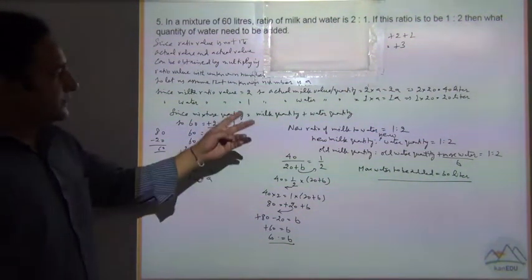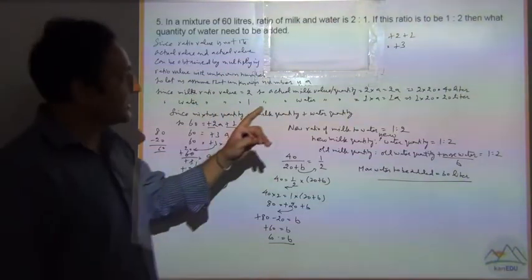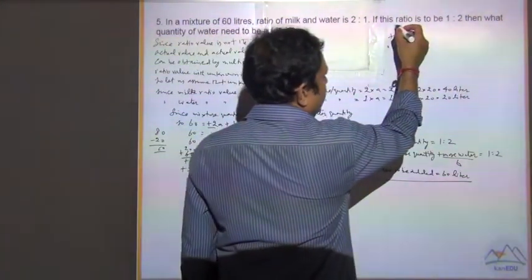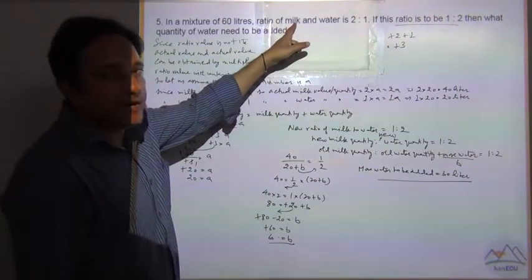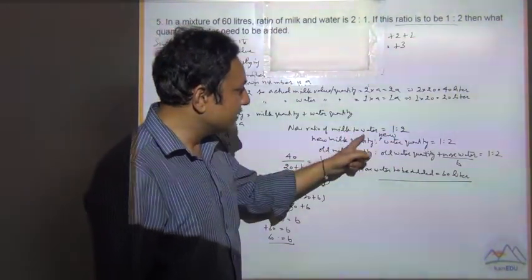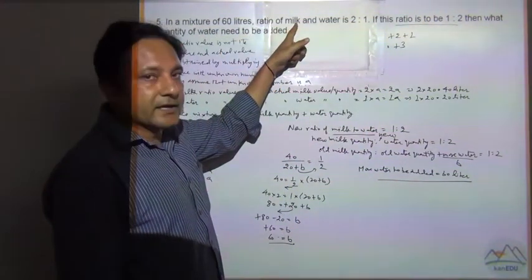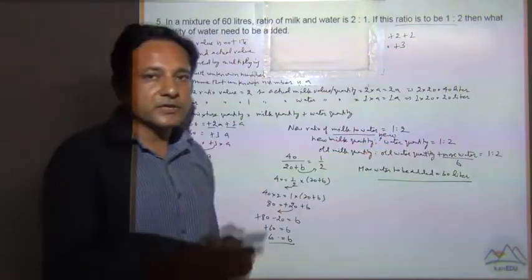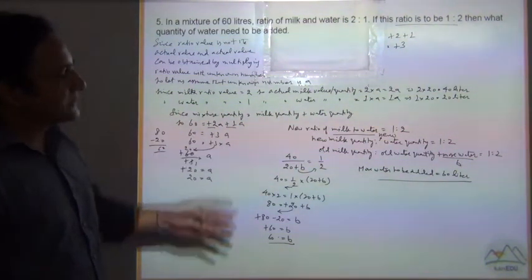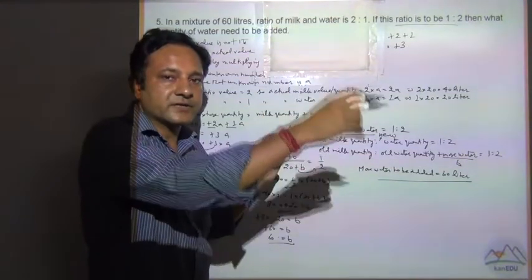One thing we need to make sure: as the problem states, milk and water is 2 is to 1, and the new ratio is to be 1 is to 2 — when talking about the new ratio, he means the same naming order: milk is to water. This is the way we solve ratio questions. The key things to remember are: naming — always remember the first name, the second name, the first number, the second number — they always have to be correlated.